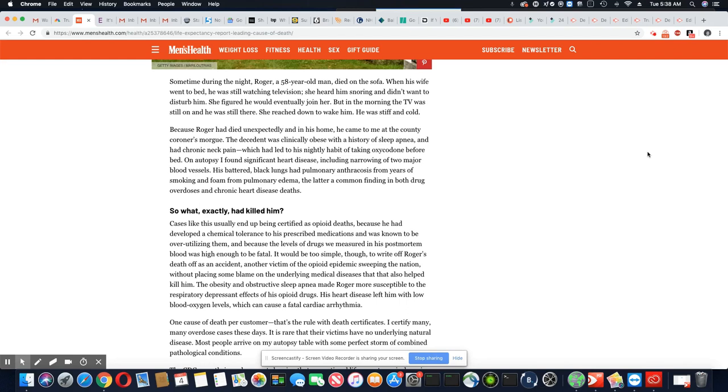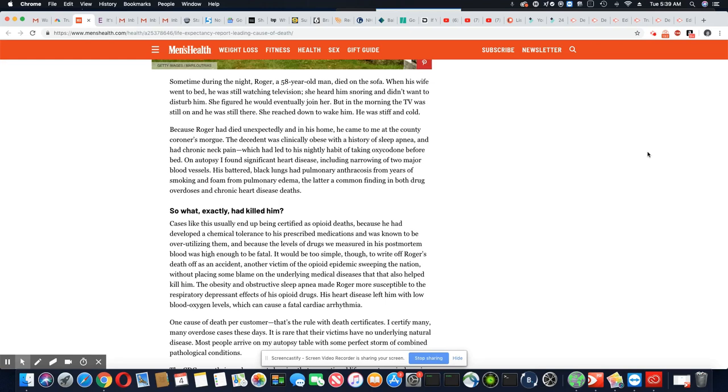But it would be too simple to write off Roger's death as an accidental. What they're saying is technically he can just put heart disease down there instead of making him a victim of the drug plague that's going on in the country. He can put that down on the death certificate and placing the blame on an underlying disease that also helped kill him. Obesity and obstructive sleep apnea made Roger more susceptible to respiratory depressant effects of his opioid drugs. His heart disease left him with low blood oxygen levels, which can cause a fatal cardiac arrhythmia.